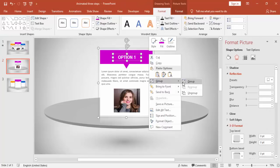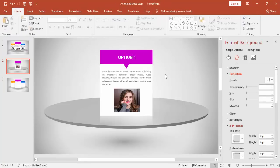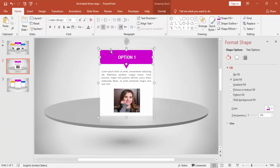Group everything all together and then press Ctrl+D — this way you can make option 2 as well as option 3.